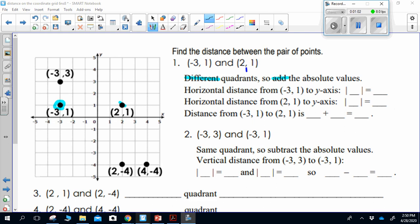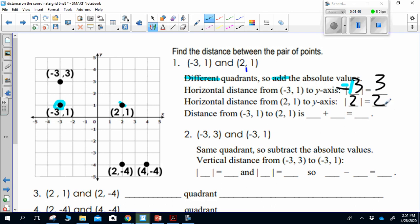Because negative 3, 1 and 2, 1 are in different quadrants, I'm going to add the absolute values. They are across from each other horizontally, and horizontal is my x value. Looking at the ordered pairs, I'm measuring the distance from each point to the y-axis. The absolute value of negative 3 is 3, and the absolute value of 2 is 2. Absolute value is the distance from 0, and distance is always positive. So 3 plus 2 equals 5 — the distance from negative 3, 1 to positive 2, 1 is 5.